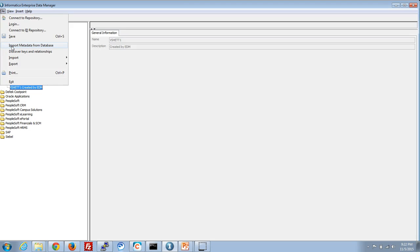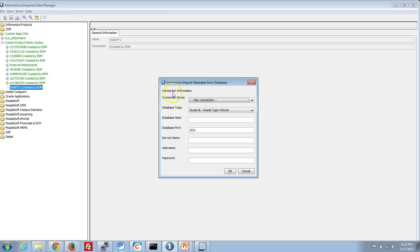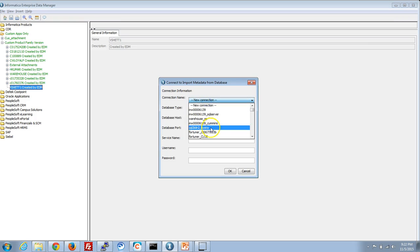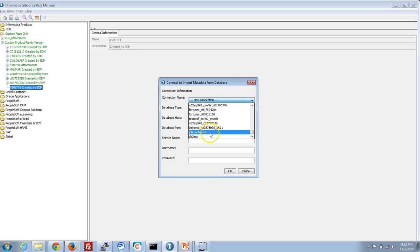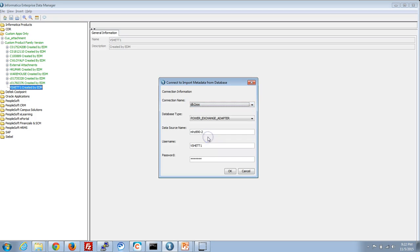In order to import metadata from the database, we need to use the JDBC ODBC bridge. Here we will be using a PowerExchange DSN that is already configured on the machine, using the PowerExchange adapter and providing the data source name in order to access the data from this particular source. Let me just connect to the source.